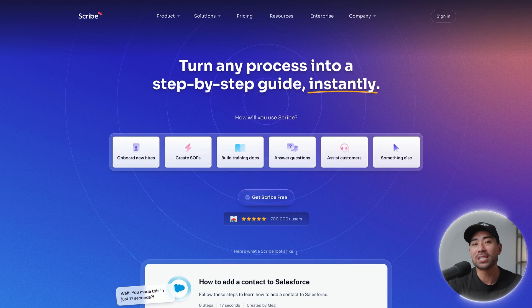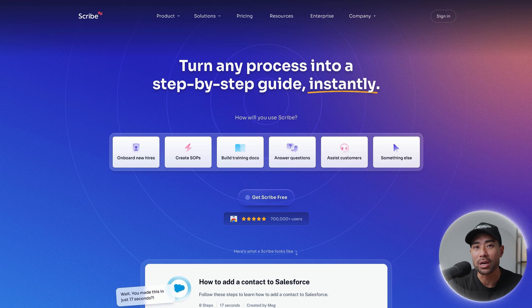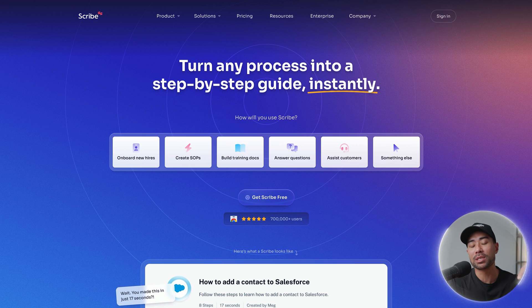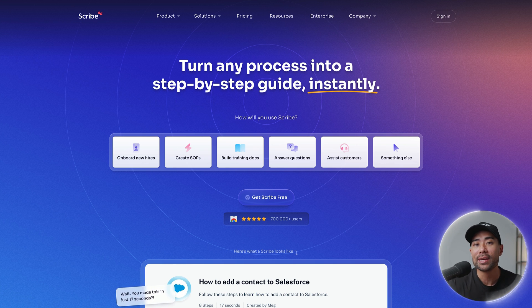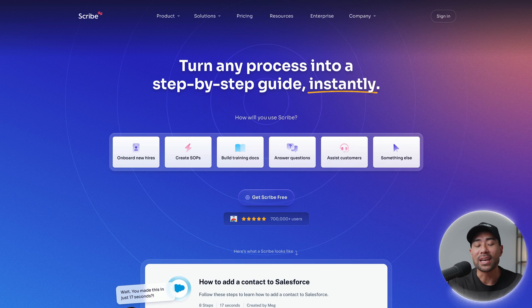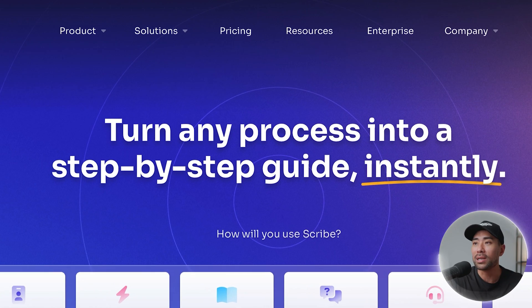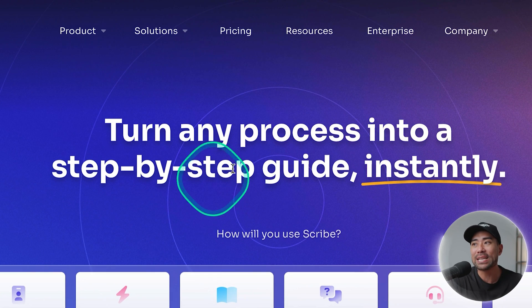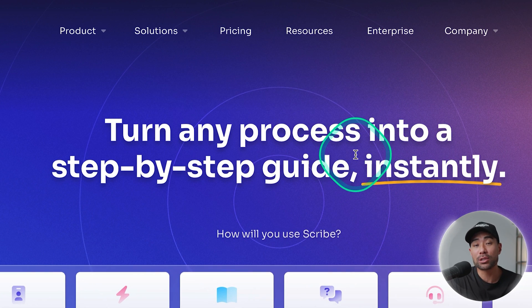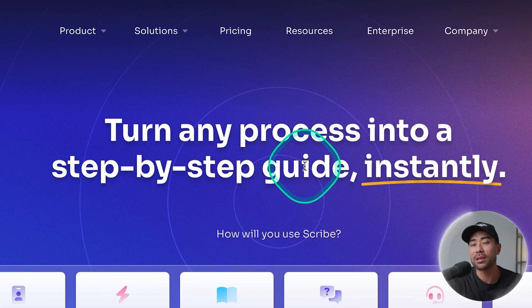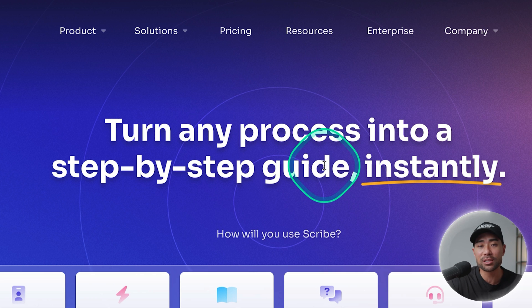All right so first things first you'll need a tool called Scribe. Link to Scribe will be in the description box below so go check it out and go directly there. As stated on their website Scribe will allow you to turn any process into a step-by-step guide instantly.